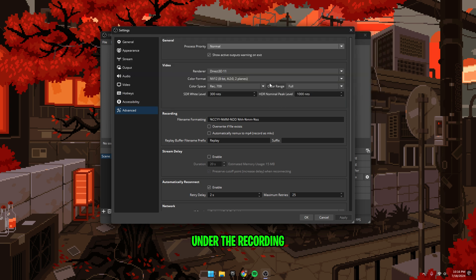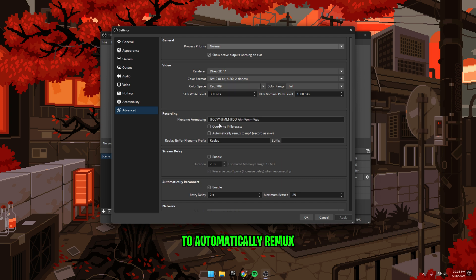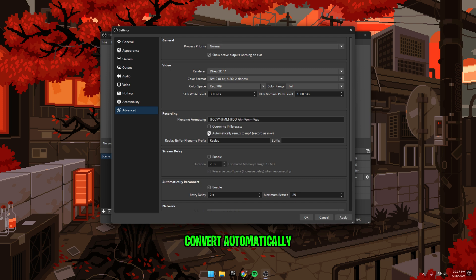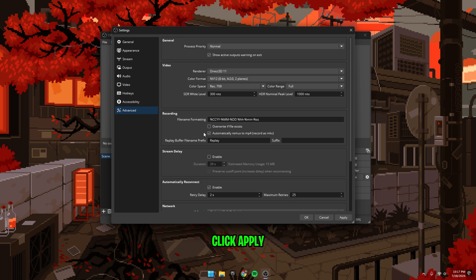Under the recording options is the option to automatically remux to MP4. If you're recording in MKV, then you want to enable this so your videos convert automatically. Otherwise, please leave it turned off. Click apply, then close the settings.